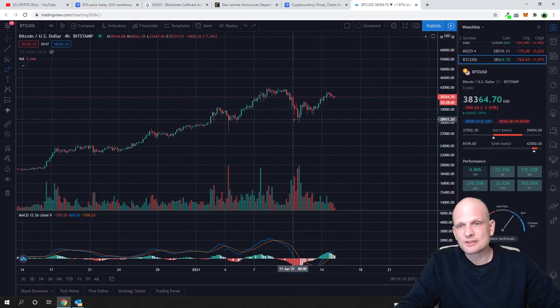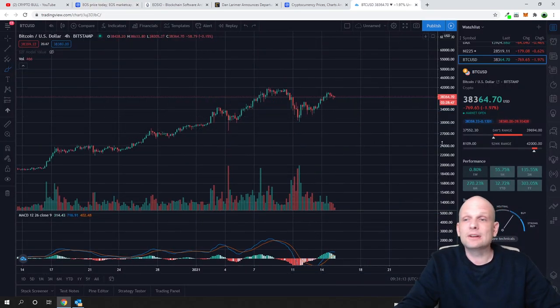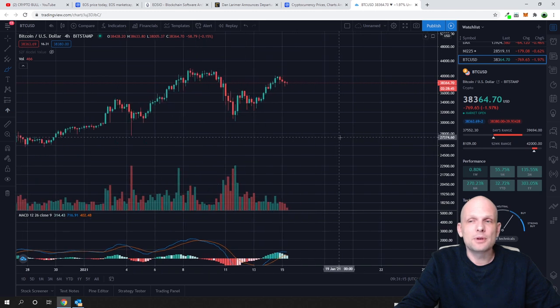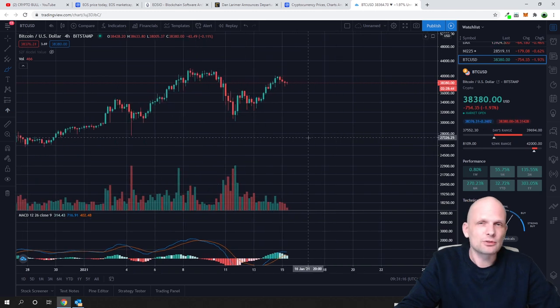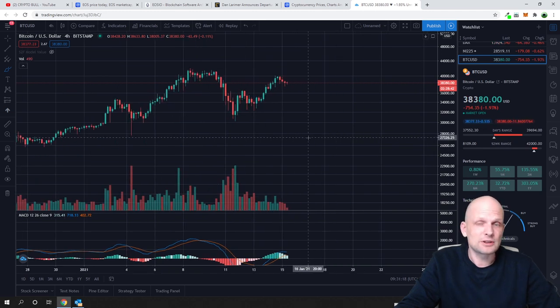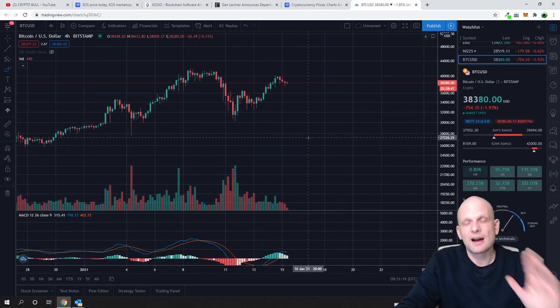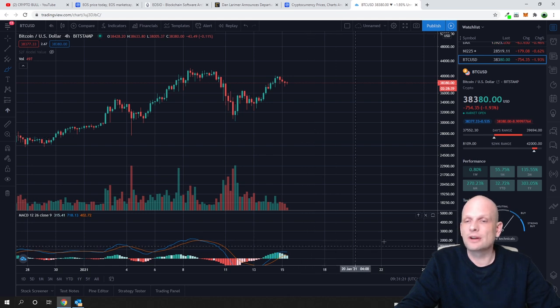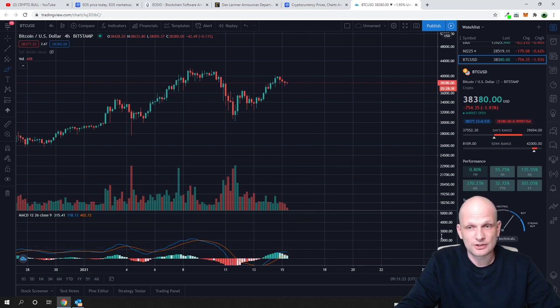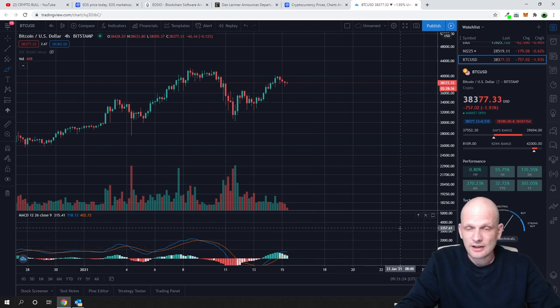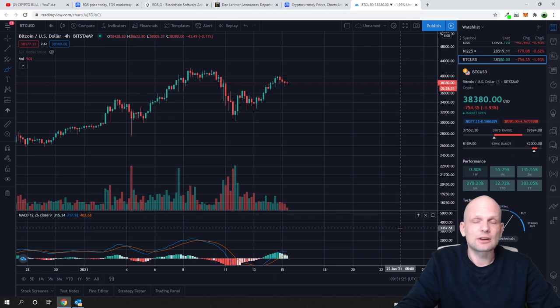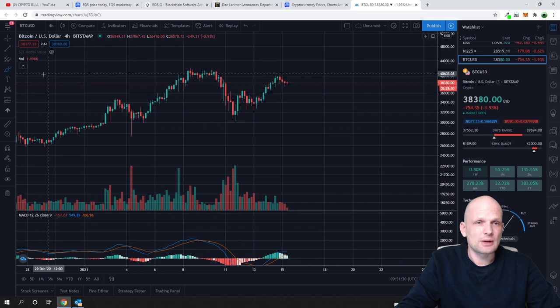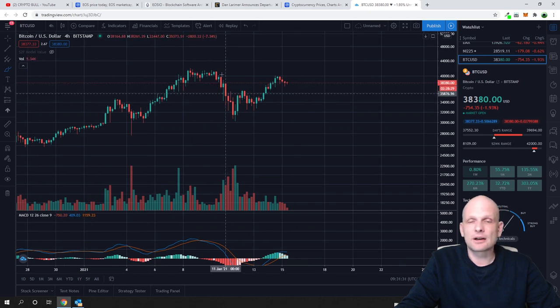We can clearly see that Bitcoin is still bearish, and I would be very careful currently with Bitcoin because I think that it can still go very bearish. Currently, if you look at technical data, you can clearly see that this is bearish. This is not a bullish sign what Bitcoin is doing.